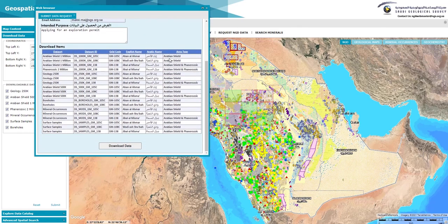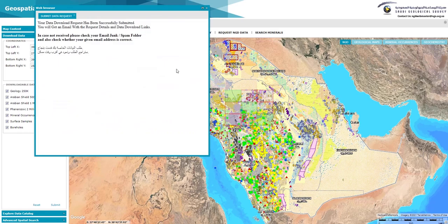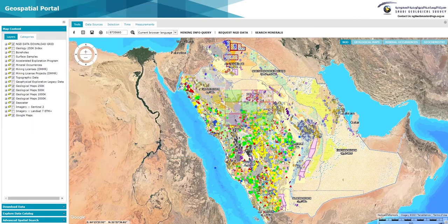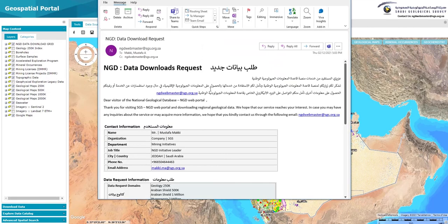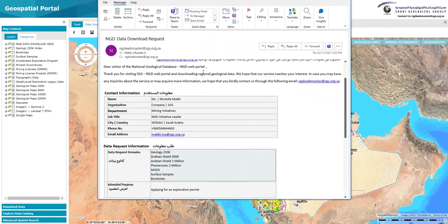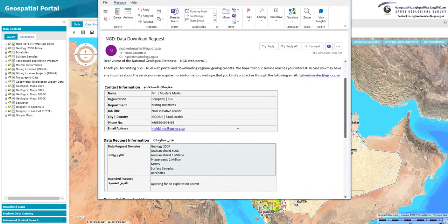After submission of the download request, the visitor will receive an email containing all the relevant links to download the chosen data sets.